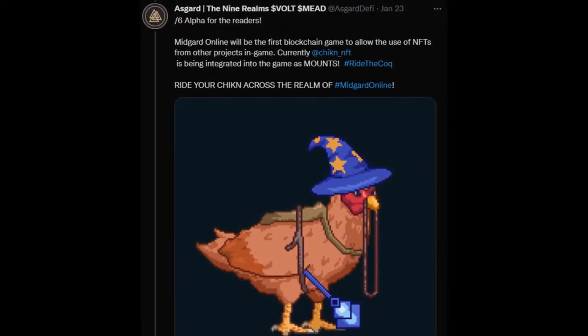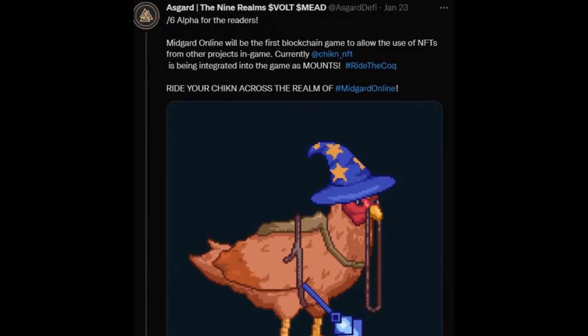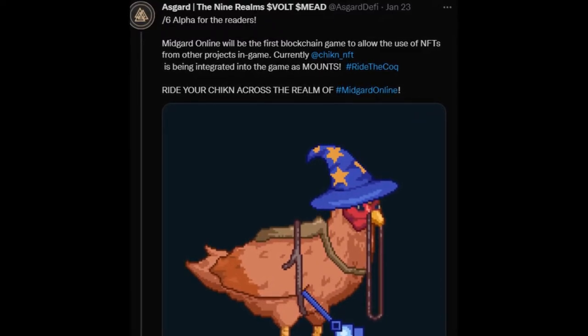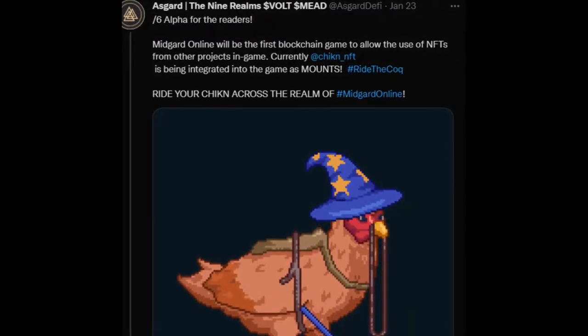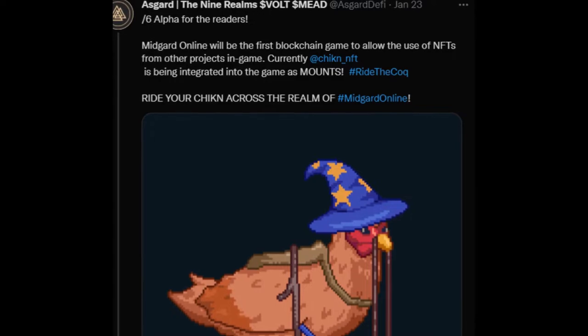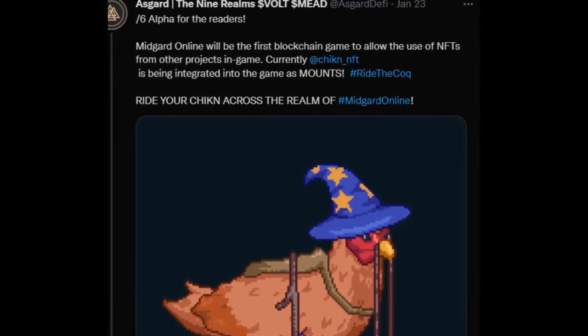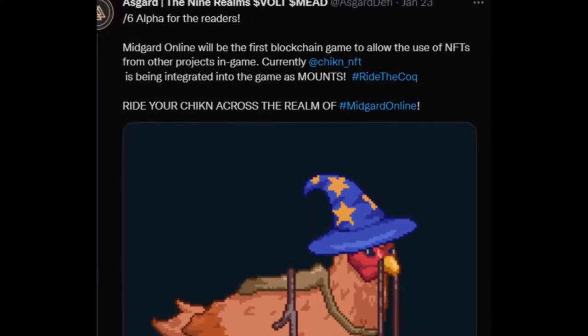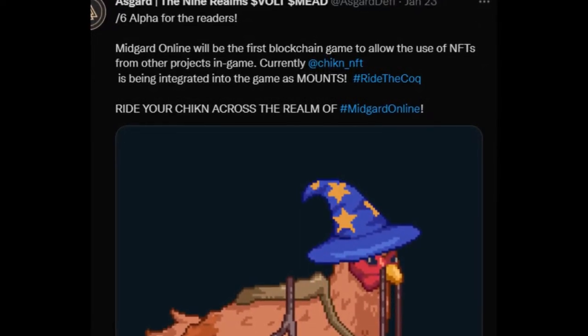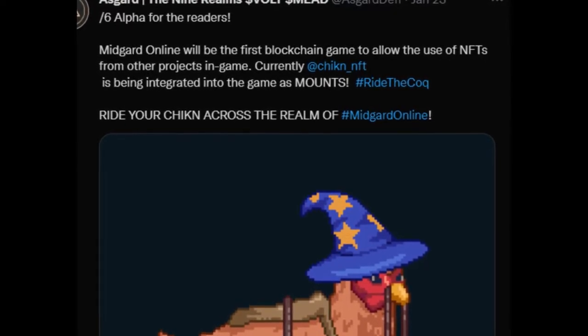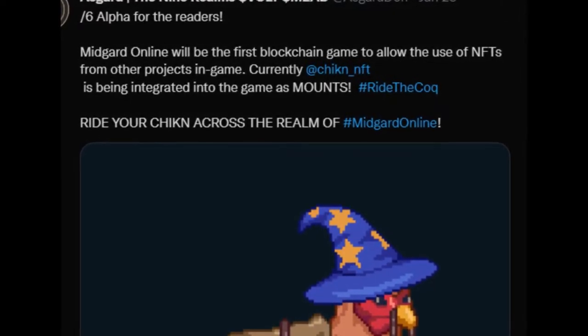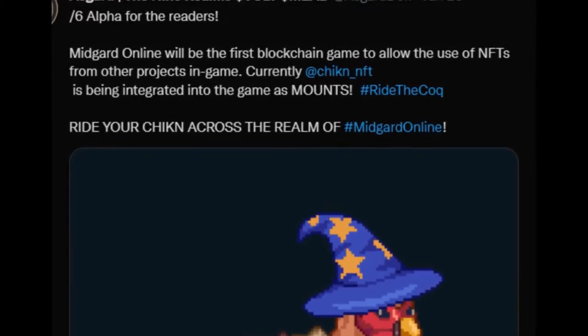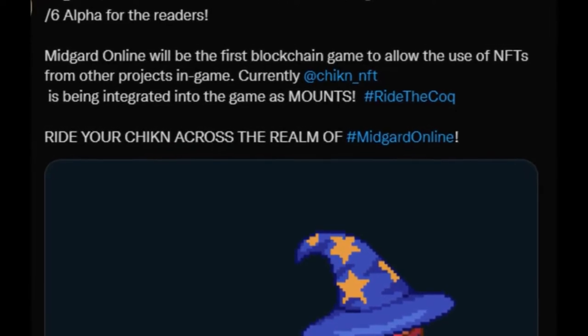Midgard Online will be the first blockchain game to allow the use of NFTs from other projects in-game. Currently, Chicken NFT is being integrated into the game as mounts. Hashtag ride the cock. Ride your chicken across the realm of Midgard Online.